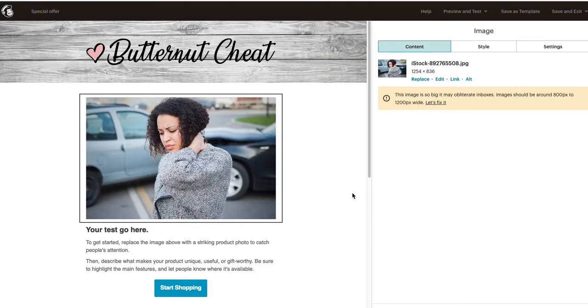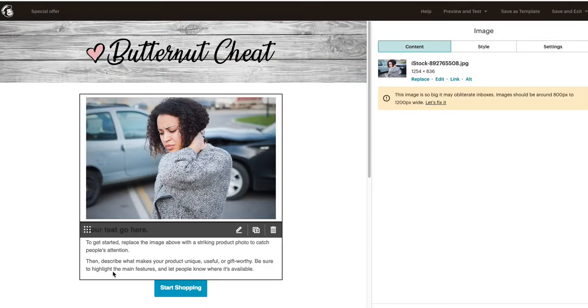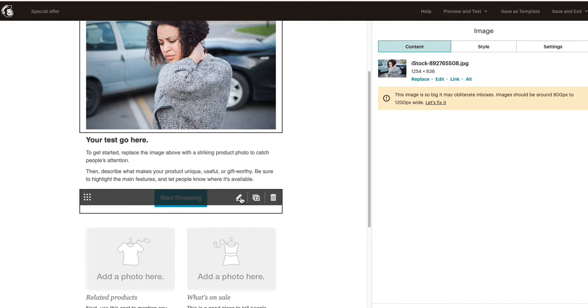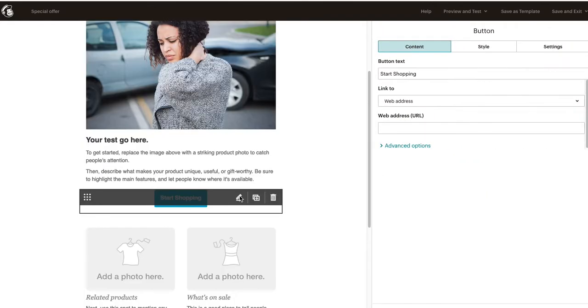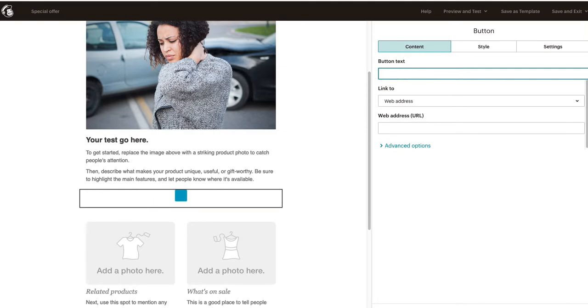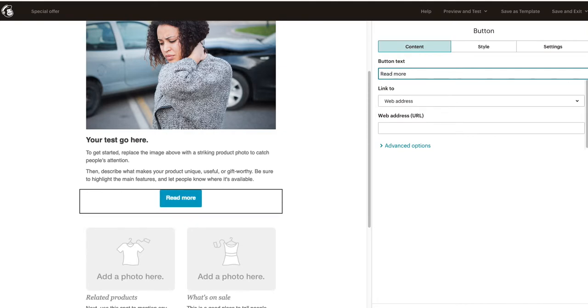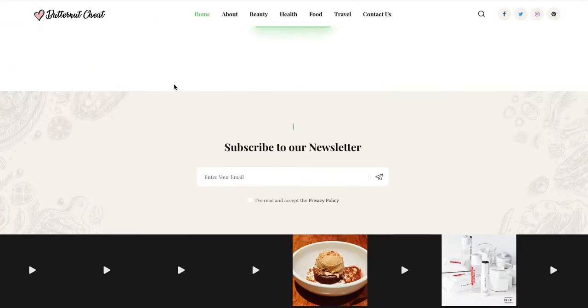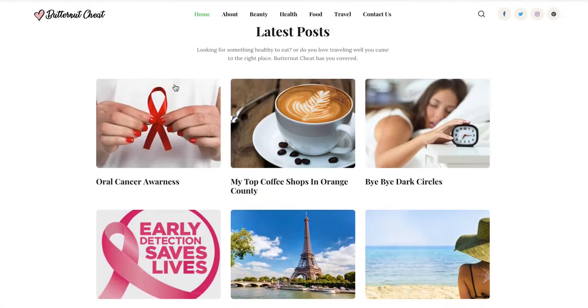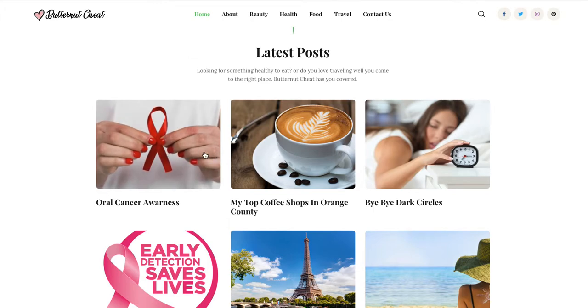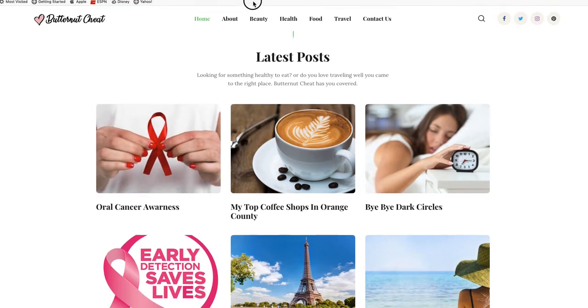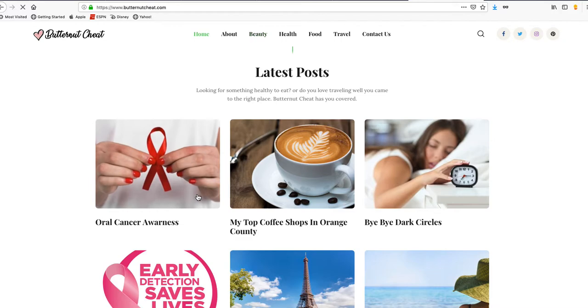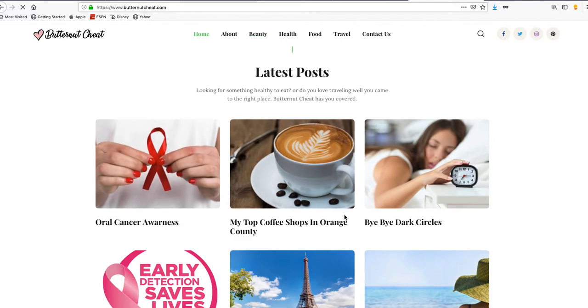As you can see, it entered the image. The 'stop shopping' button, you would change that to 'visit the blog' or 'click here to read more' or 'read more.' Obviously, if you wanted to go to your main page, you will select this, or if you want them to come to this specific article...